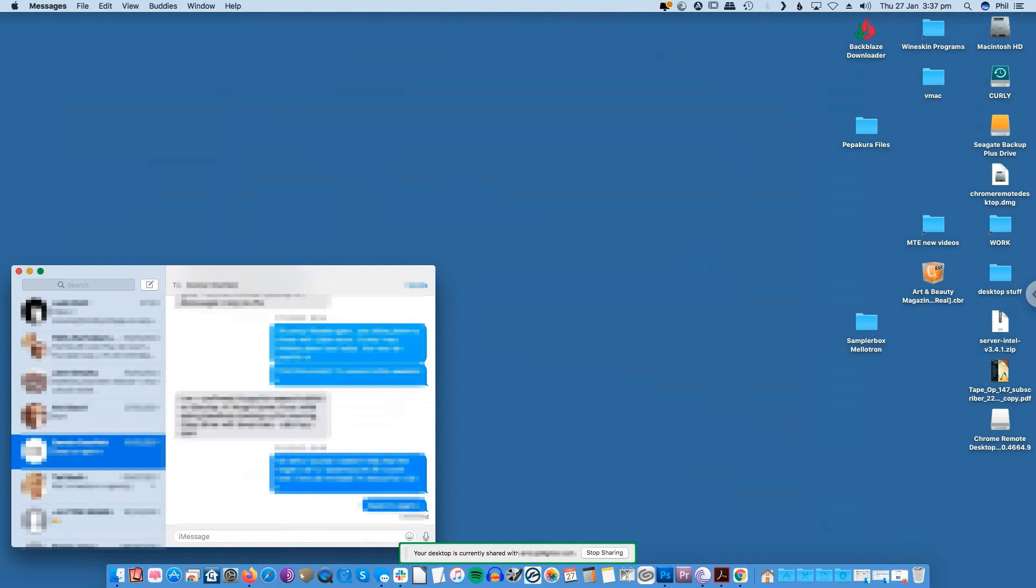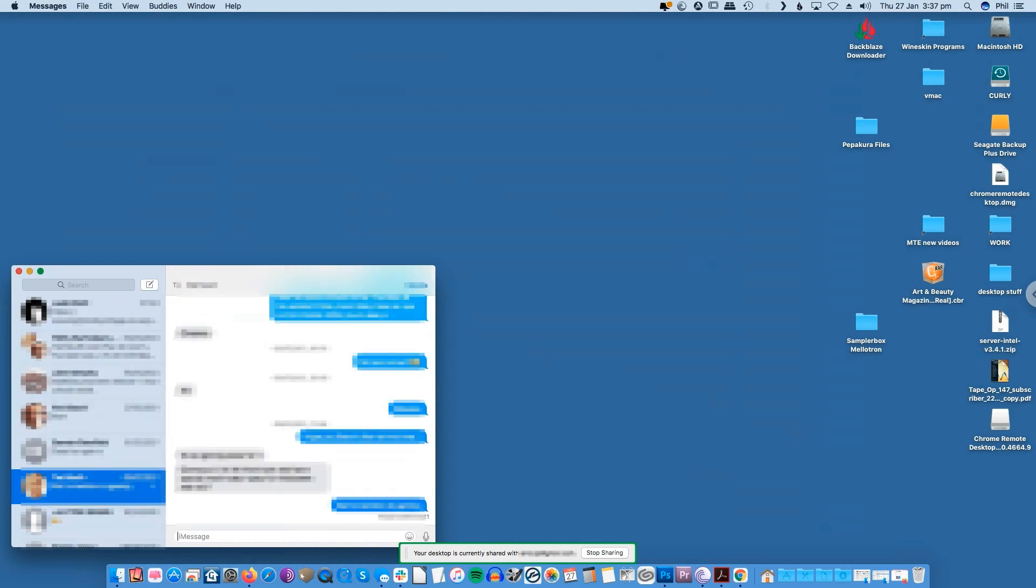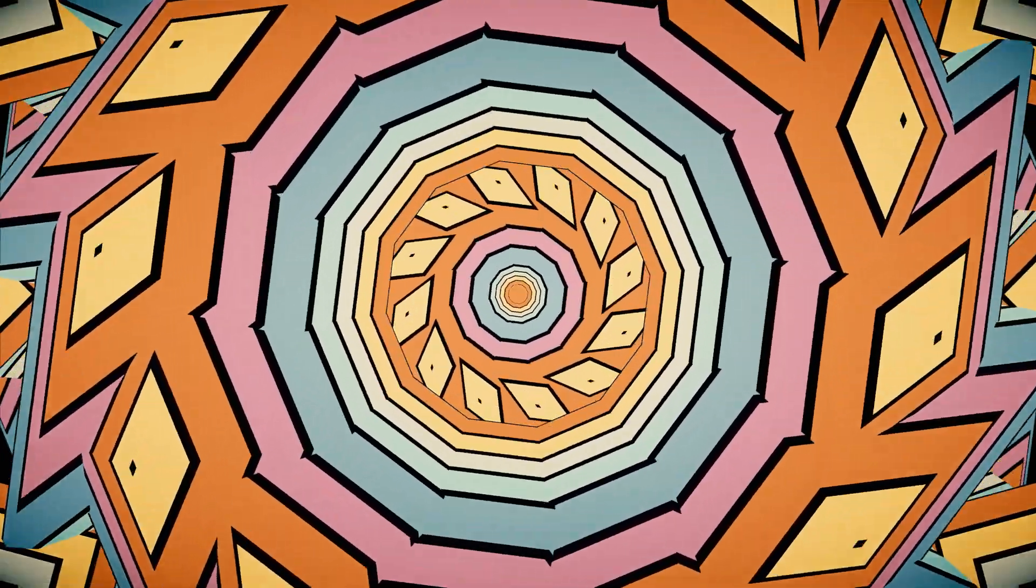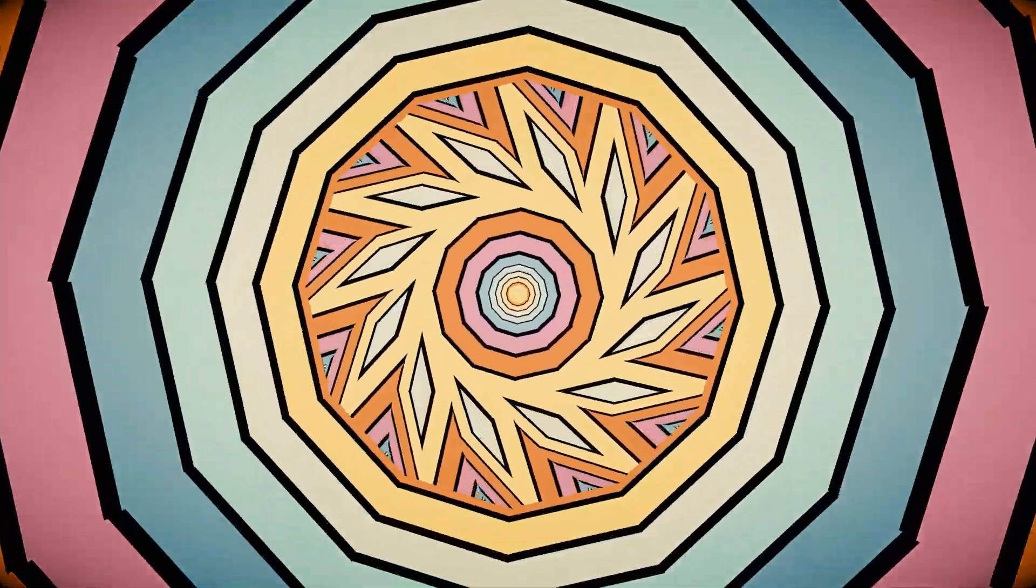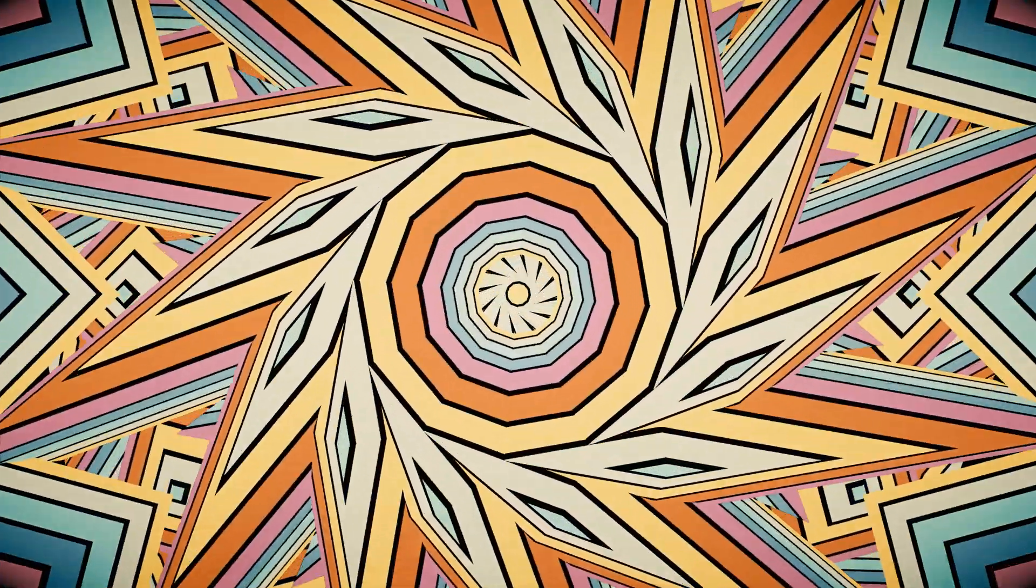Note the Chrome browsers on both your Windows and Mac devices should have the same Gmail account logged in. This also applies to your Android device.